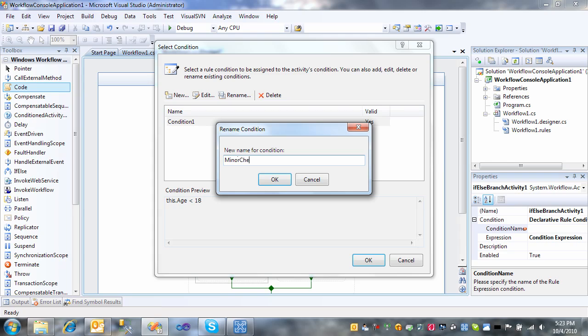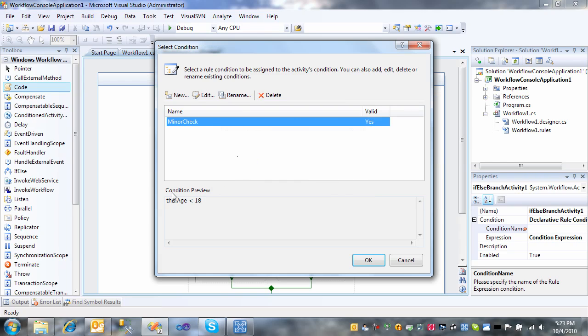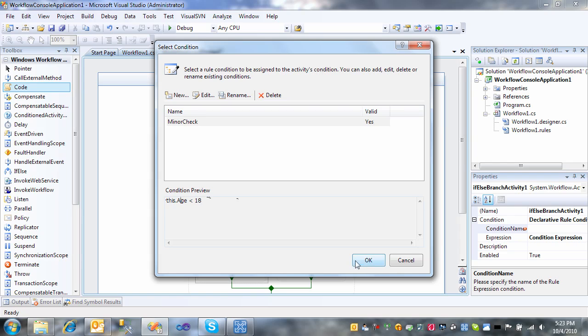And really that's all that we're checking for, to see if the age is less than 18. And if that condition is true, then this branch of the conditional branch here will execute.